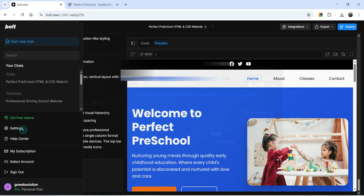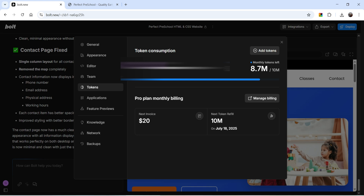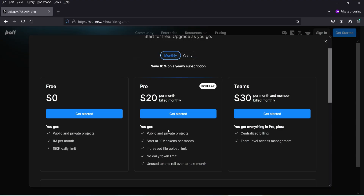Let's go back to Bolt AI and check how many tokens were used to create this simple 9-page HTML website. Going to Settings, it used almost 700,000 tokens for a single website. When we started there were 9.4 million tokens available; now there are only 8.7 million remaining. If you're using the free plan you may not be able to create an entire website in a single day because of the 150k daily token limit. However, with a Pro plan you can create a simple HTML website using less than 1 million tokens.